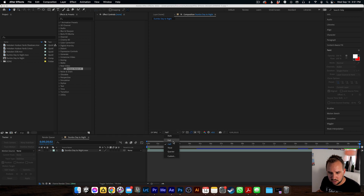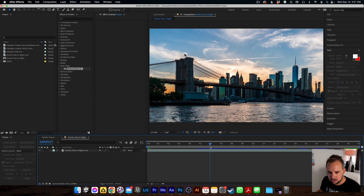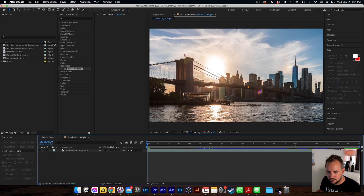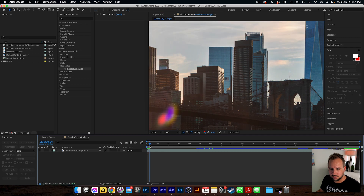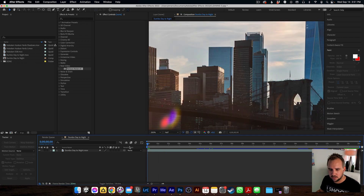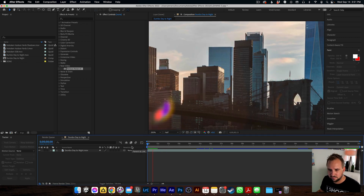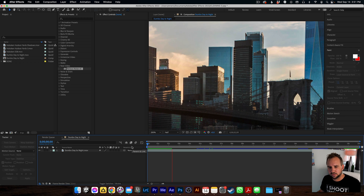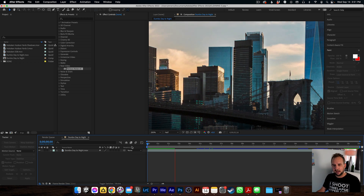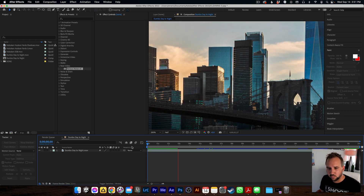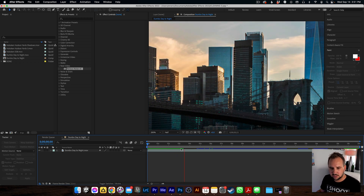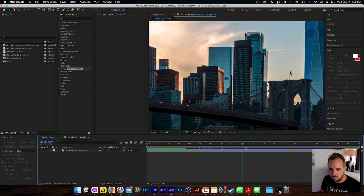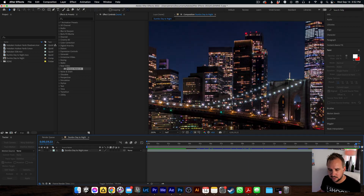Do we actually need to stabilize it or not? I'm going to zoom in again and just scroll. I think it's fine — looking at the blurry images, which we don't have. We don't need to do warp stabilizer; there was literally no wind that day.